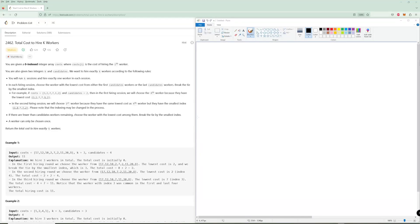Hello and welcome to another Alicode problem. Today we're going to be doing the problem of the day for June 26: total cost to hire K workers. In this problem you're given a zero-indexed array costs where the index is the cost of hiring the i-th worker. You're also given two integers K and candidates. K is how many people you're going to hire, and candidates is what we're going to be working with — the first and last candidates elements, and if there aren't enough then we use the whole array.